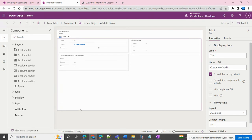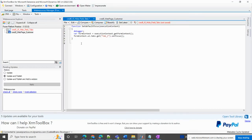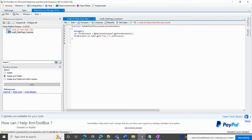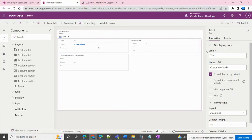First, let me show you the code snippet. I created a function called 'setDefaultFocus' with one parameter called 'executionContext'. This execution context is passed from the form — I'll show how to pass it. I added a debugger, then I create an object called 'formContext' from the execution context. With this object I can access all form properties. I navigate to formContext.ui, then inside ui there is 'tabs', then 'get', and then I pass the tab name.